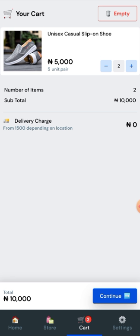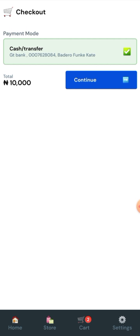The good thing about this platform is that you can integrate your Paystack payment platform into the WhatsApp e-commerce store, so that people can check out on Paystack too. When this is done you can continue, and here it shows that you can pay through cash or transfer.